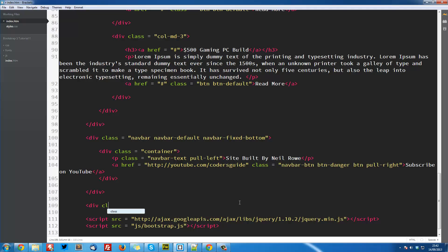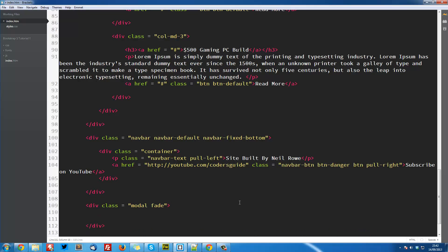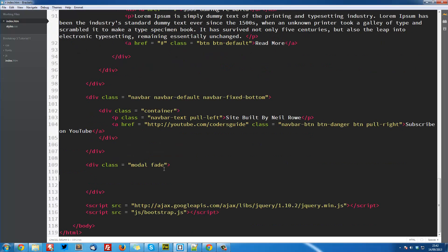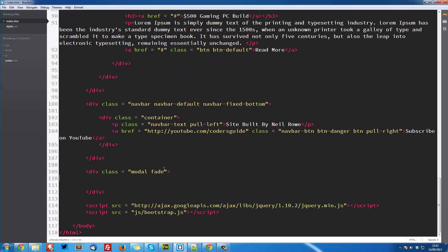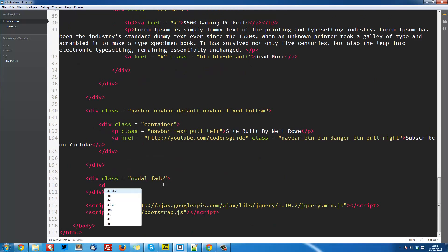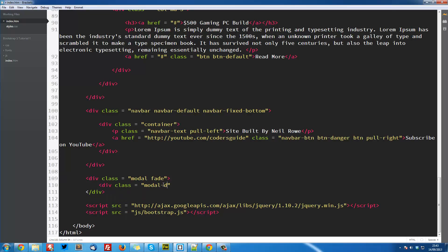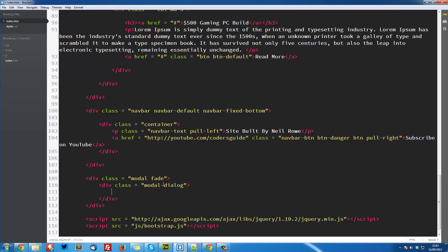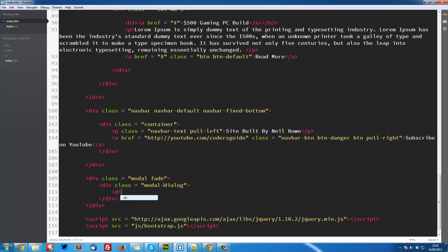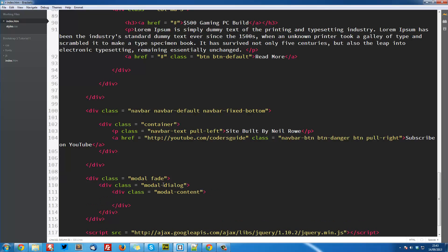So here what we are going to do is create a div with a class equal to modal, and we also need to add a transition for this, so the way it is going to come in. So we are going to use fade. I will link to the Bootstrap documentation below, it will give you all the different types of classes you can use here, but we are going to use fade. So inside here we need to create another div with a class equal to modal-dialogue, and then inside that we need to have a div with a class equal to modal-content. So Bootstrap is a bit weird how you have to have millions of divs inside each other.